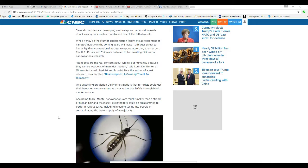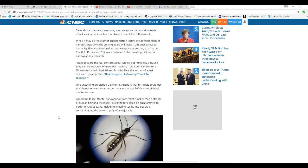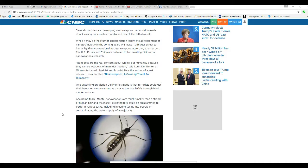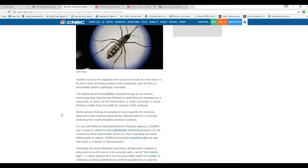According to Del Monte, nanoweapons are much smaller than a strand of human hair, and the insect-like nanobots could be programmed to perform various tasks such as injecting toxins into people or contaminating the water supply of a major city. Another scenario he suggested: a nanodrone could fly in a room and drop poison onto food to target a particular individual.